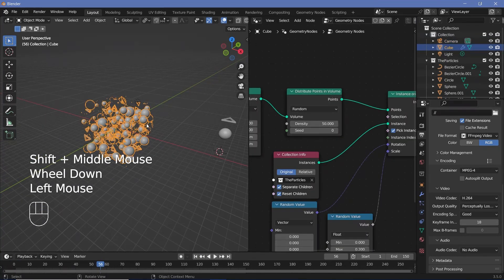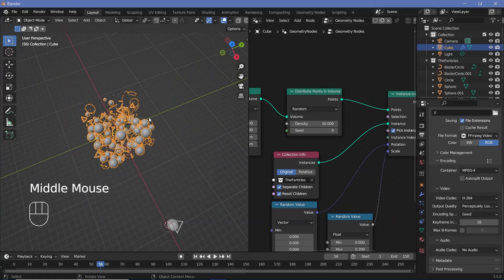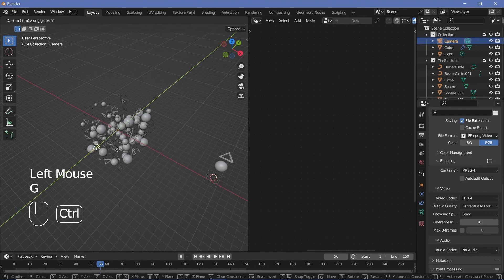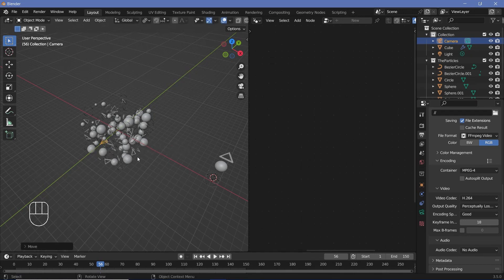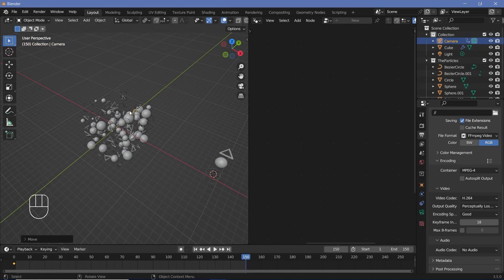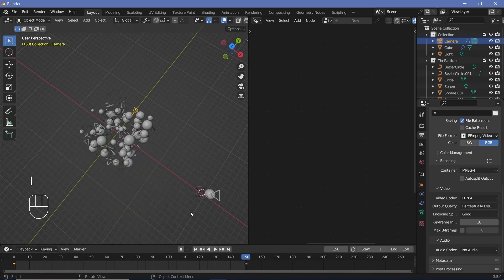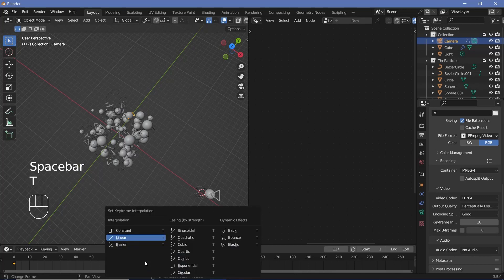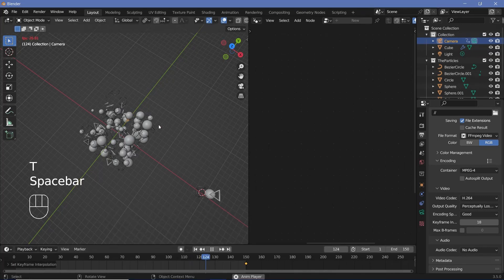The cube is 10 units long (5x the default 2-unit cube). Select the camera and move it 5 units back on Y to the start of the cube. On frame 0, press I, Location. Go to frame 150, grab on Y and move 10 units to the end of the cube, then press I, Location again. Press T to change interpolation to Linear for a perfect loop.